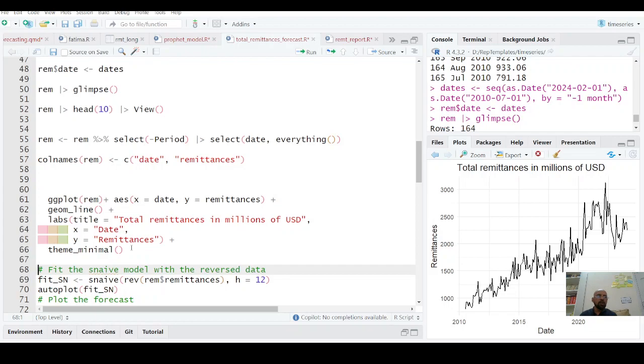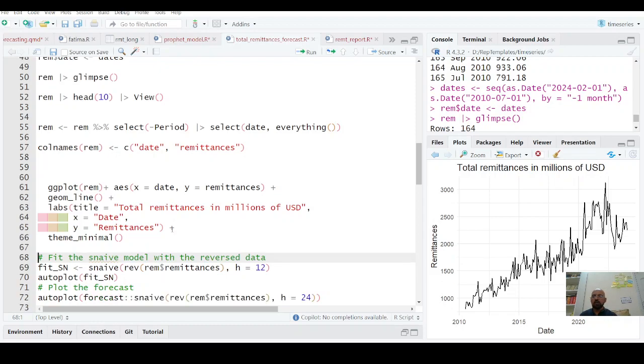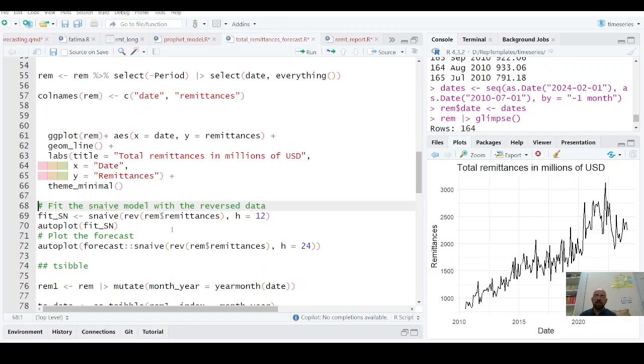You can see that there is a good increase in remittances after 2020 COVID phenomena. And then there is a downfall. So we are not discussing why it's there. At the moment, we are just trying to do this exercise.